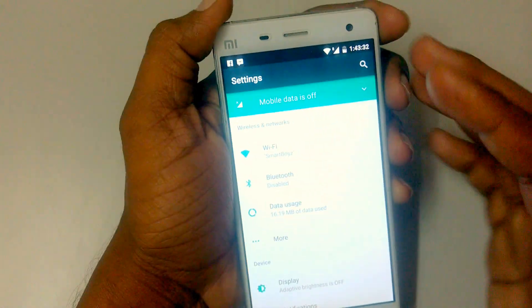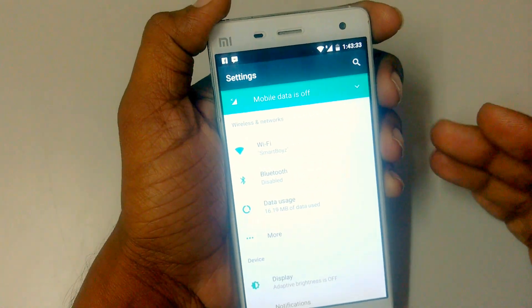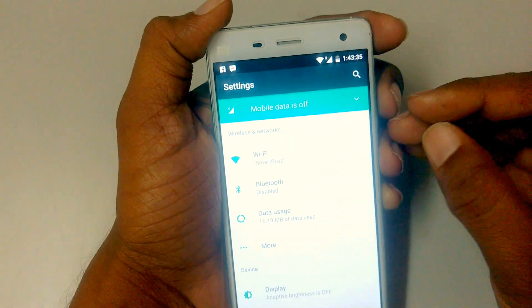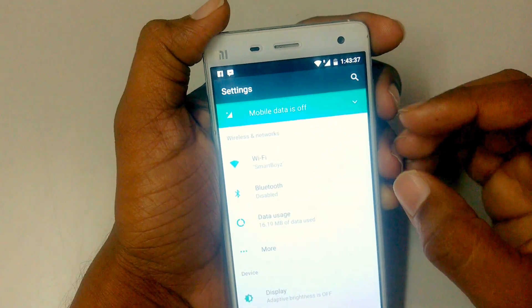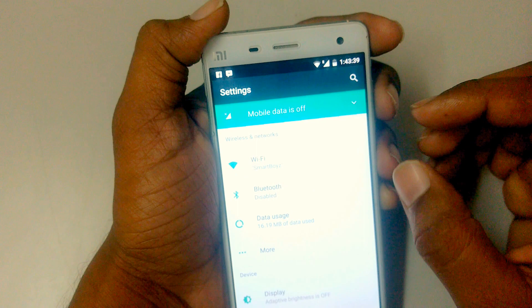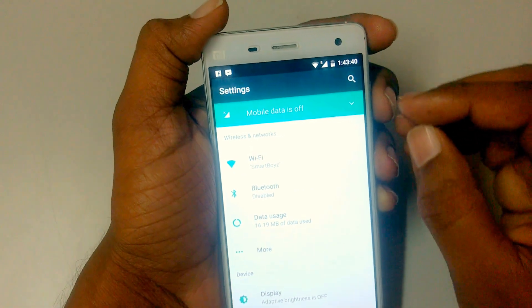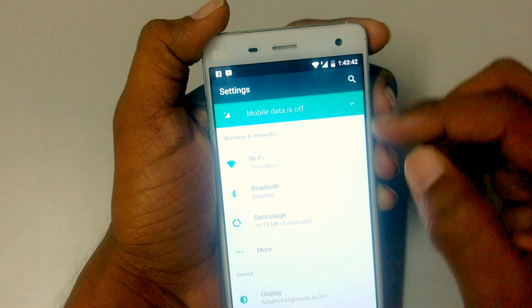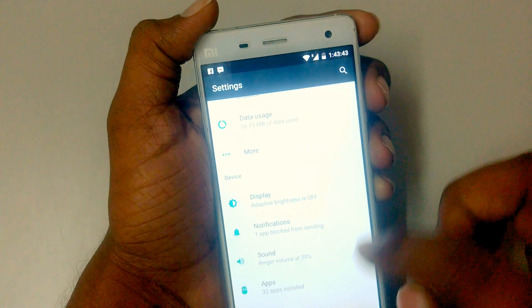In the settings menu, we have the mobile data connection off — I think it shows recommendations of what's good for you. And you have the search button, so you can search any settings here.